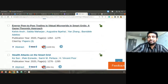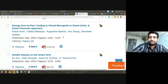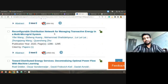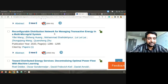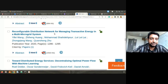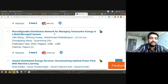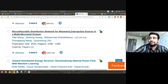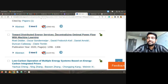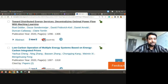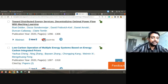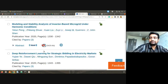Also: 'Energy Peer-to-Peer Trading in Virtual Microgrids in Smart Grids — A Game-Theoretic Operation.' Notice the variety of articles: some are purely electrical — power flow, stability studies. Some are cyber-physical, dealing with cyber attacks. Some overlap with artificial intelligence applications. And some involve economics — market models, business models. For example: 'Reconfigurable Distribution Networks for Managing Transactive Energy in a Multi-Microgrid System Towards Distributed Energy Services' and 'Centralizing Optimal Power Flow with Machine Learning.'